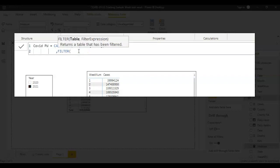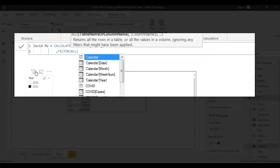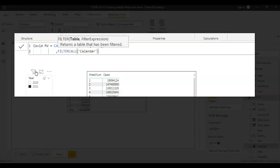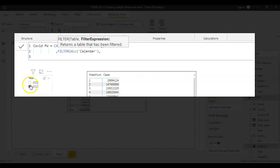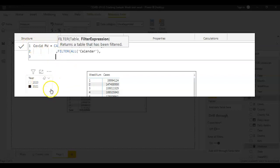Inside the FILTER function, the first thing I need to do is remove the existing filters from the calendar. For that I use the ALL function on the calendar table — this clears all existing filters on the calendar dataset. The next thing is: whatever value I select in the year slicer, that value has to be picked up by this previous week measure. So I use SELECTEDVALUE for calendar year.